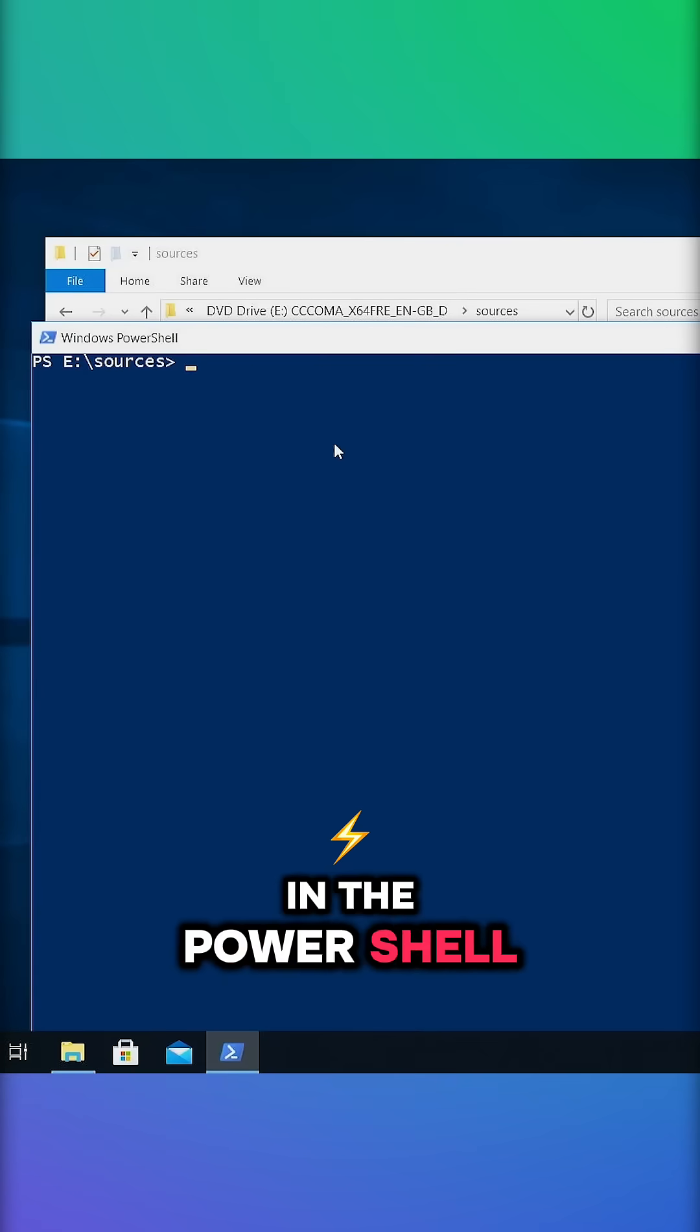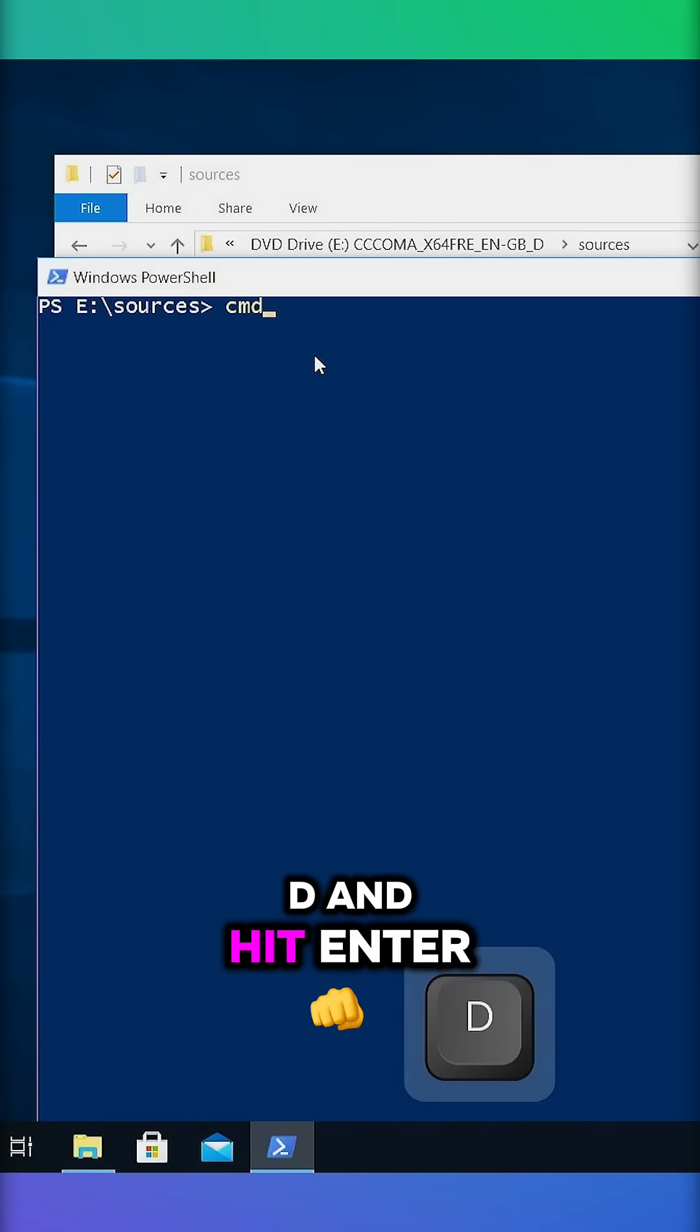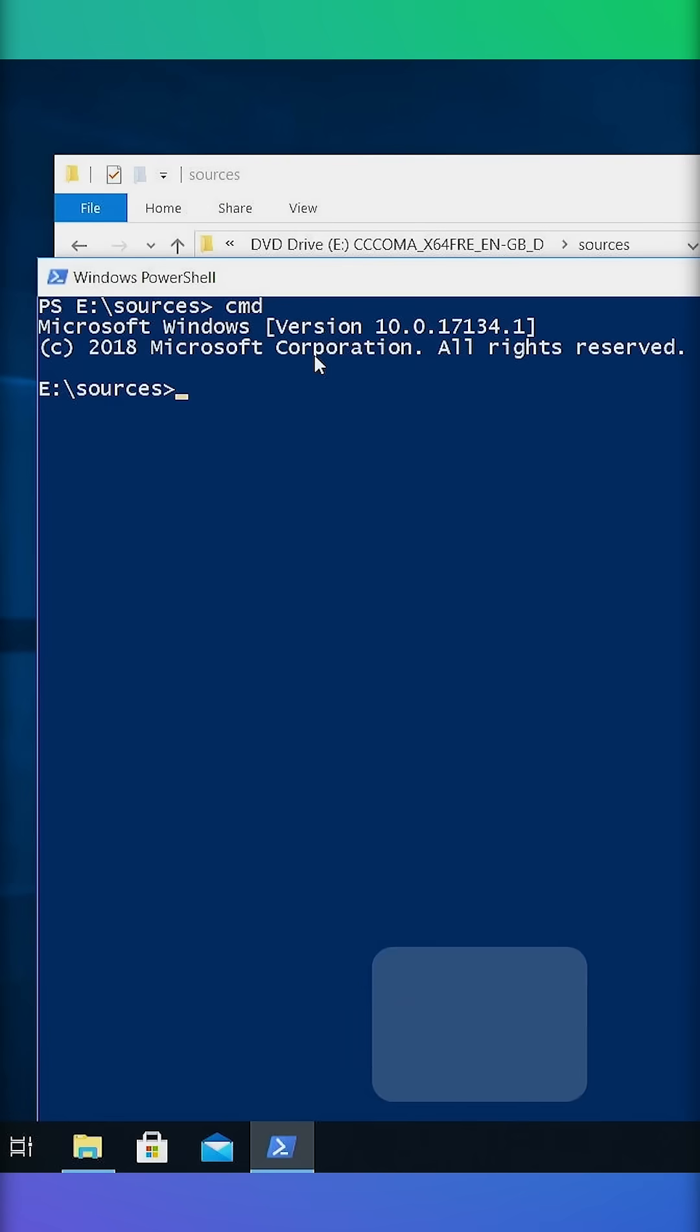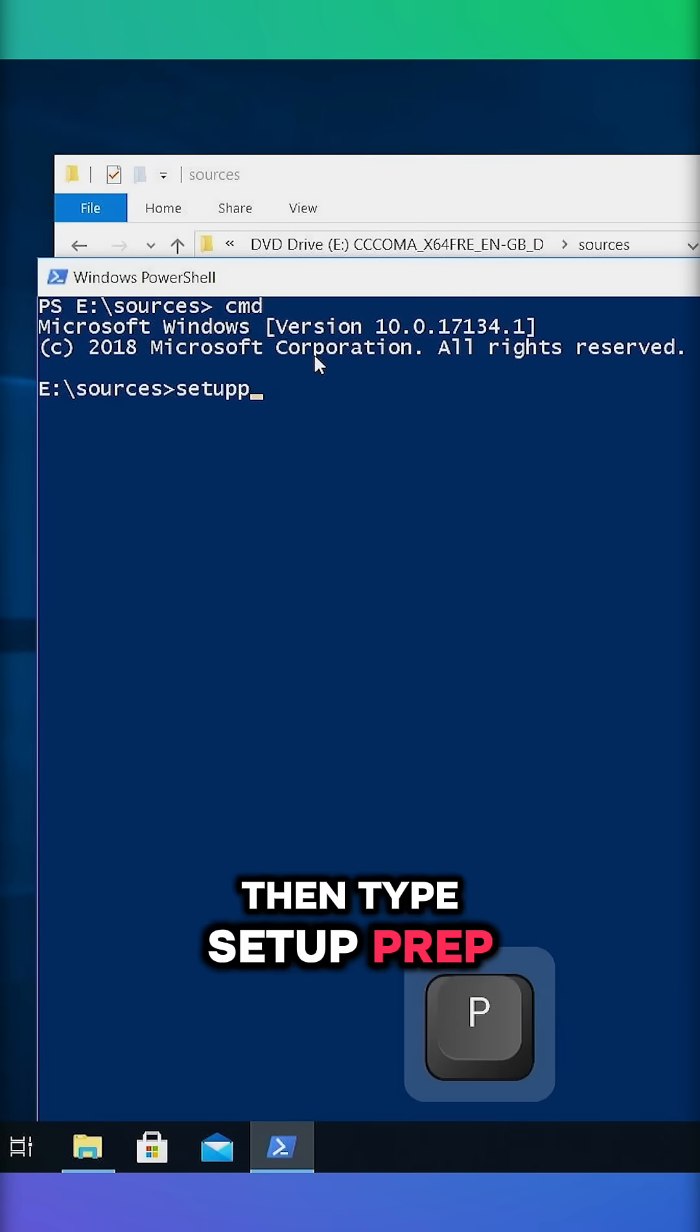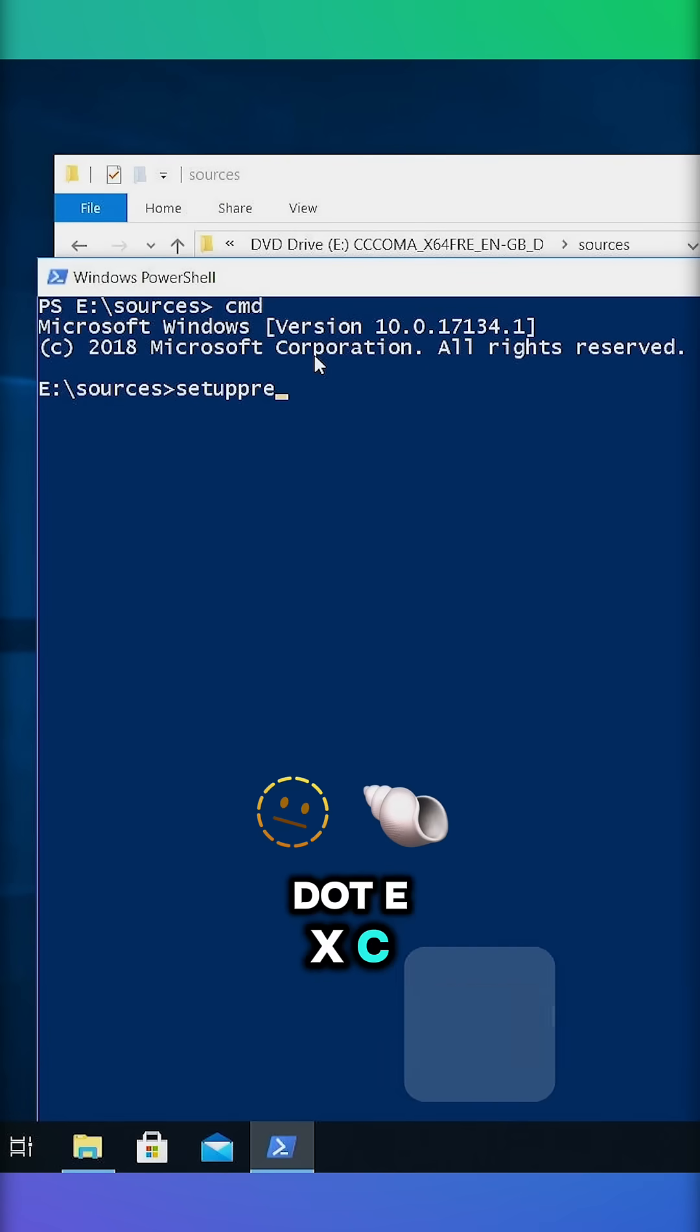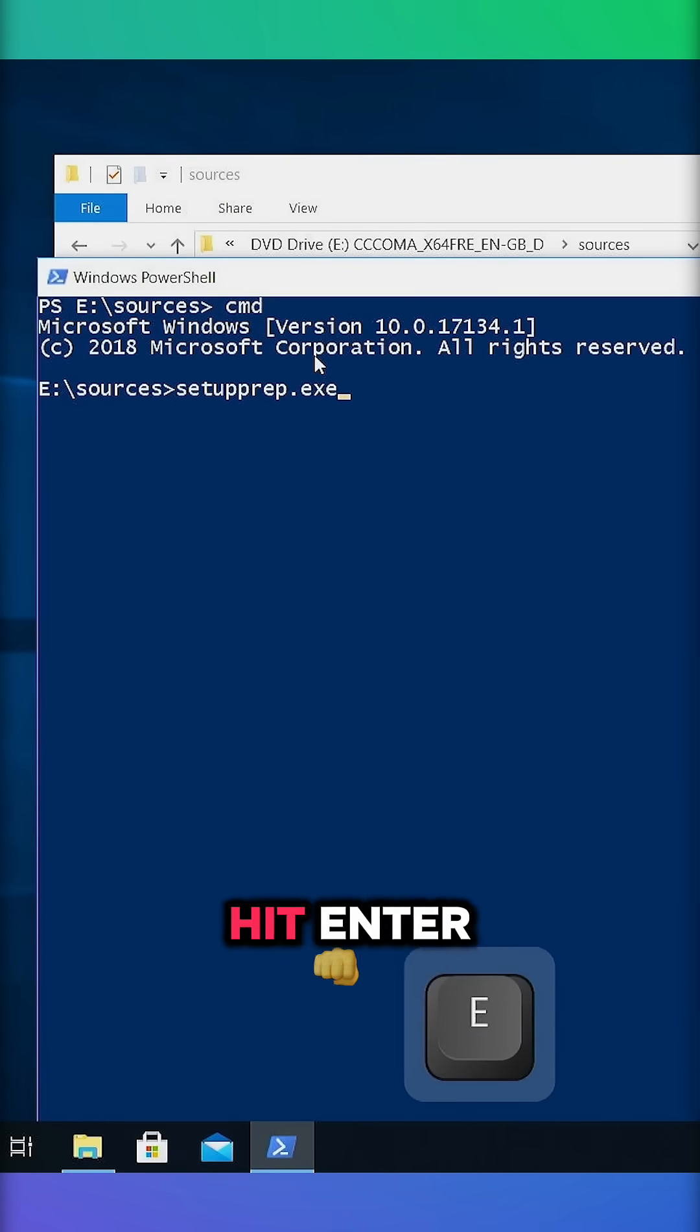In the PowerShell window, type CMD and hit enter. Then type setuprep.exe slash product server and hit enter.